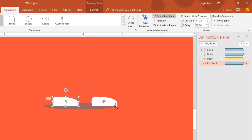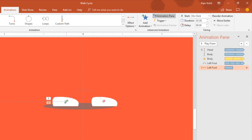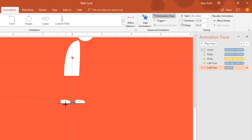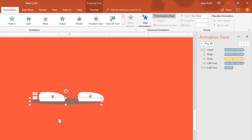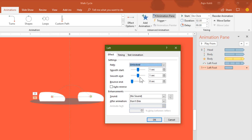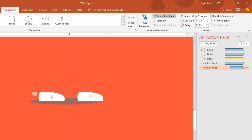The next step is to move the foot back to its original position. Apply another motion path — Left motion path. Set the starting point of the Left path right where the Arc Up path ends, and the ending position back at the original location. Set Smoothness, no Auto Reverse, play With Previous, with a delay of 1.25 seconds matching the first path's duration, and repeat Until End of Slide.